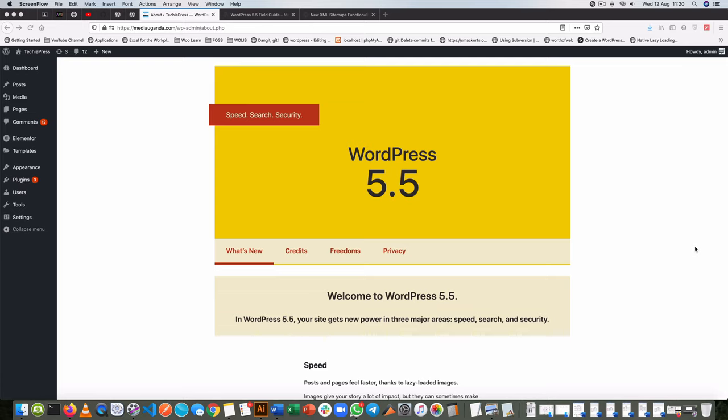Welcome back to the channel. Today I'm going to share with you about WordPress 5.5. This is the new release of WordPress and it comes with quite a number of new changes.